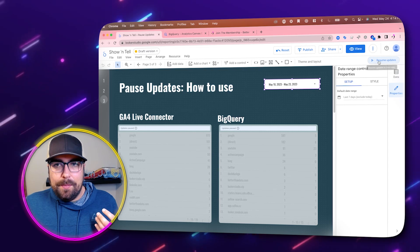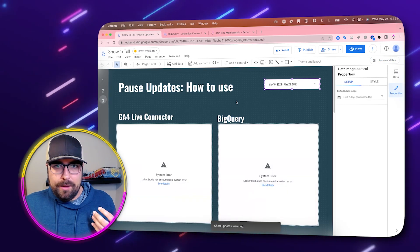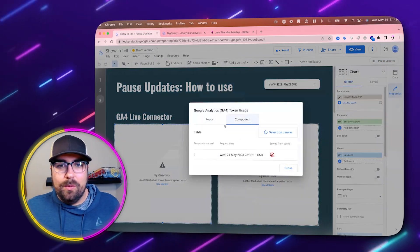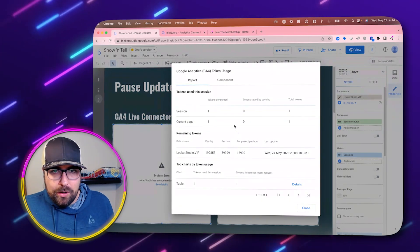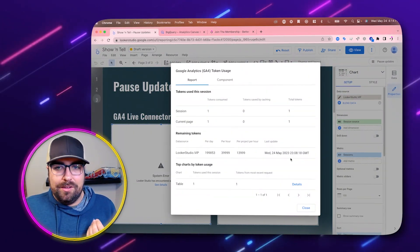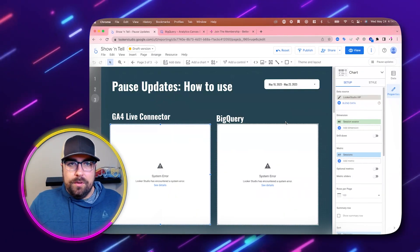When you refresh data, what is actually happening behind the scenes is it's re-pulling that data back from its original data source. With a GA4 live connector, you can see that actually happening — if you right-click, you can see Google Analytics tokens and it will tell you for this report how many tokens it's used and how many polls it has done.